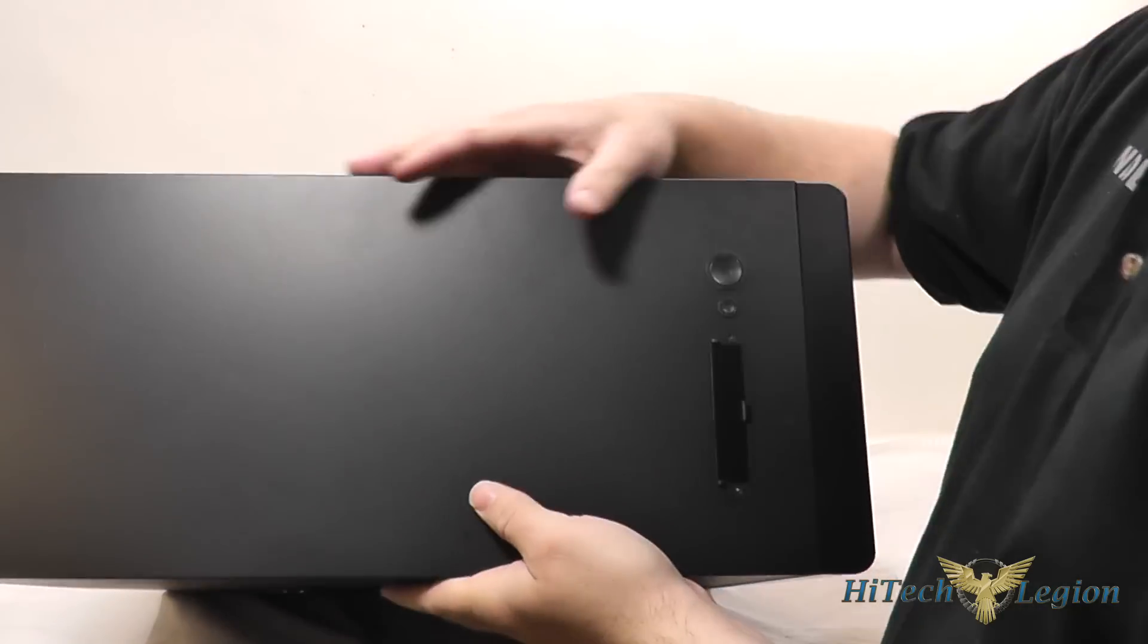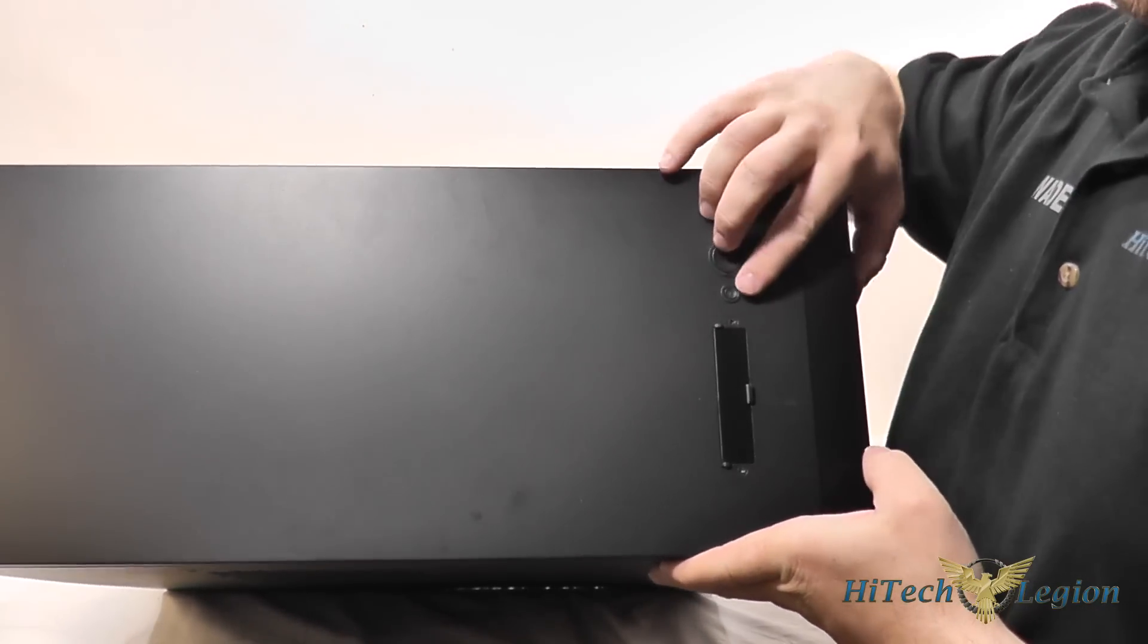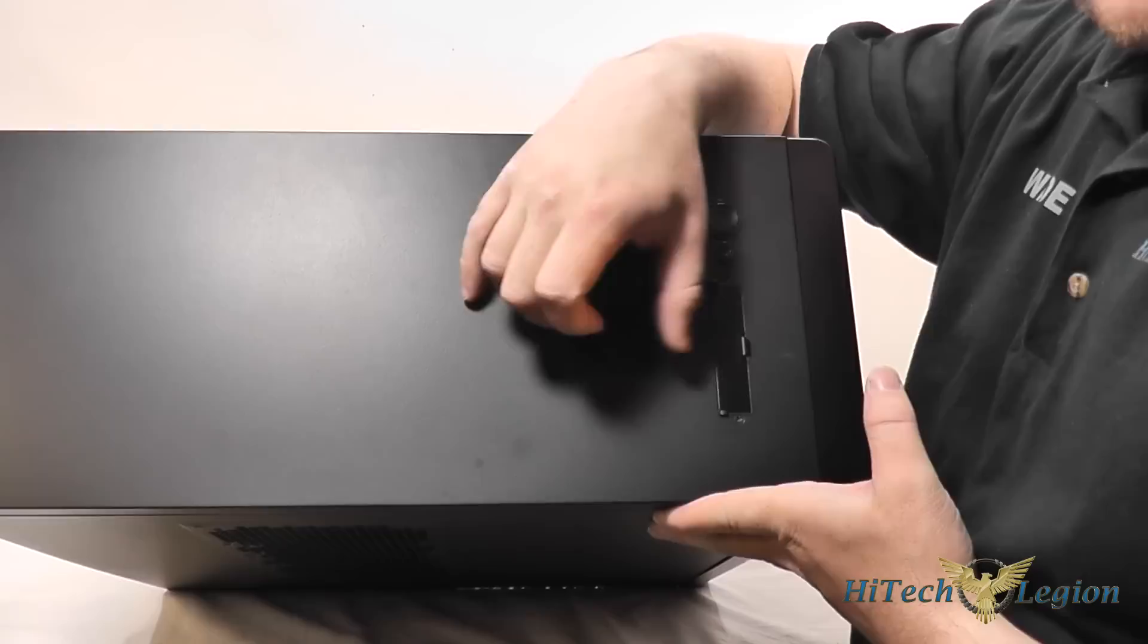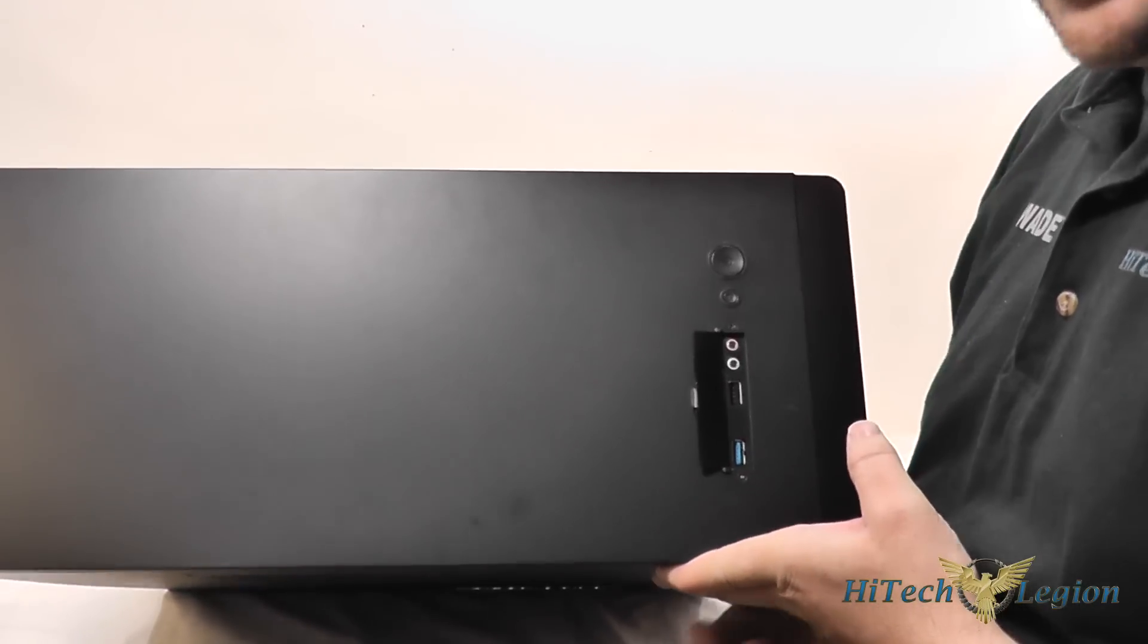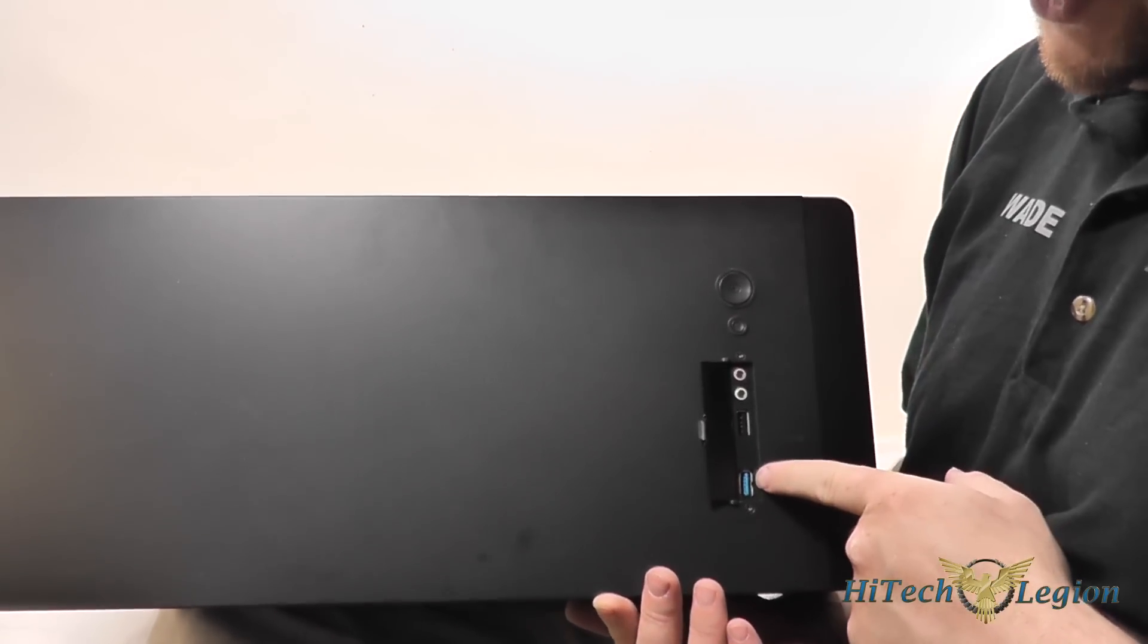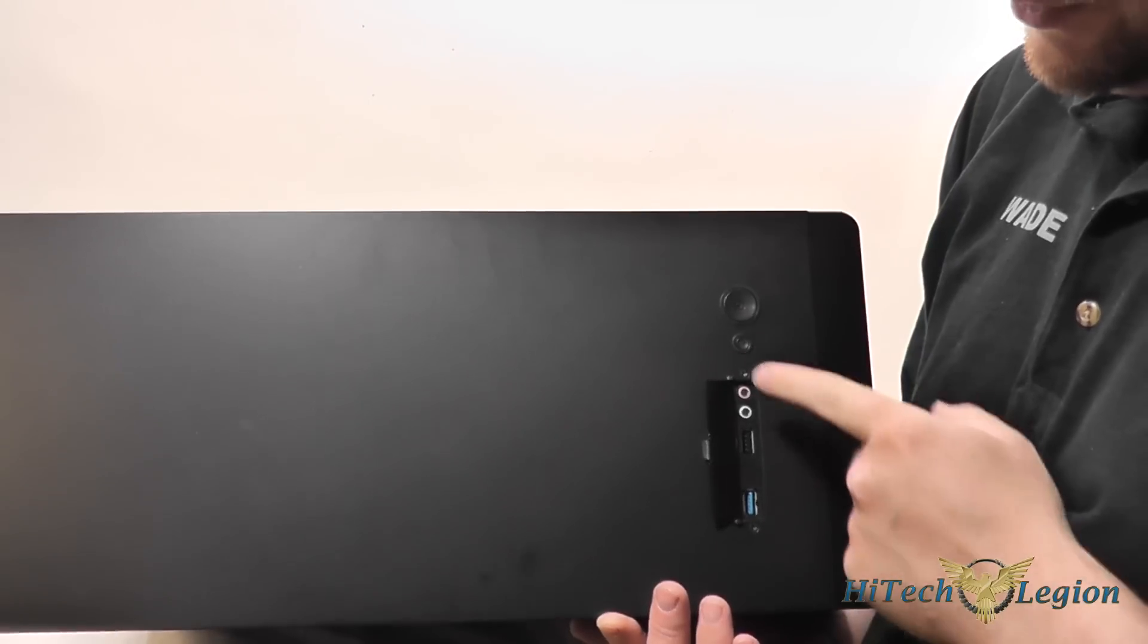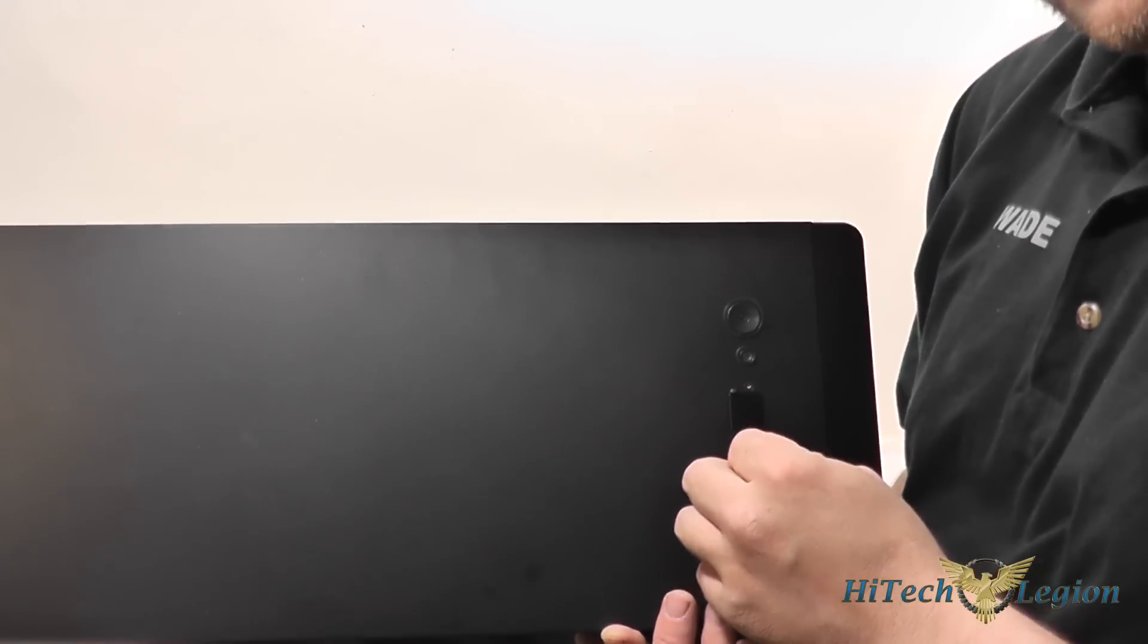On the top of it you've got your power button and your reset button as well as your hidden IO panel hidden there behind a little connection with a USB 3 port, USB 2 port, headphone jack and microphone jack included.